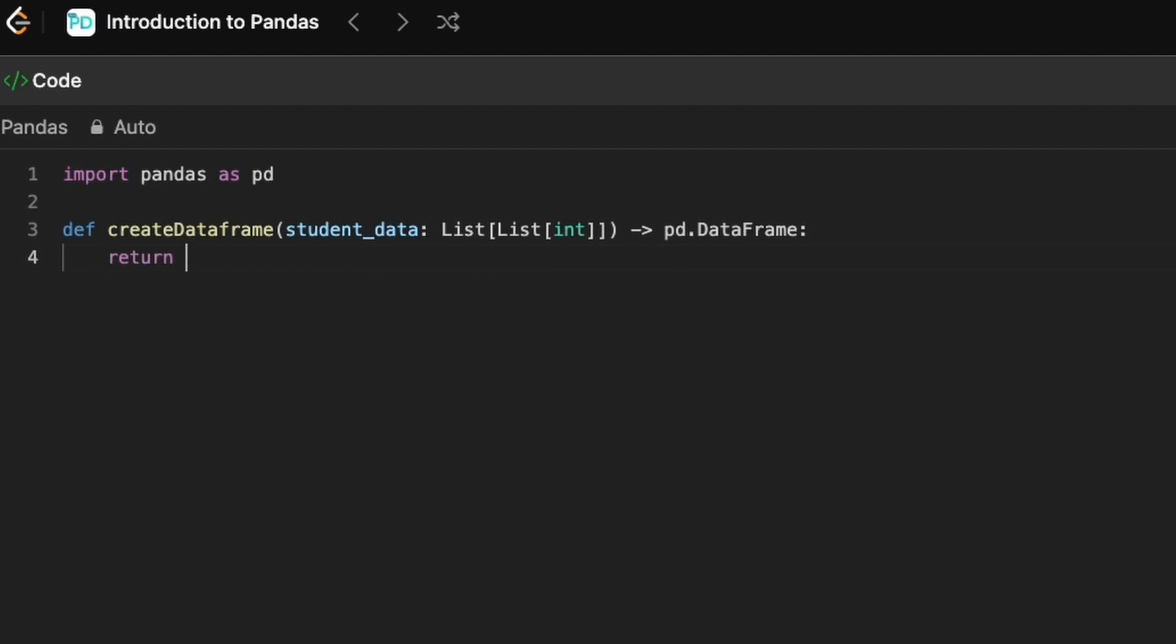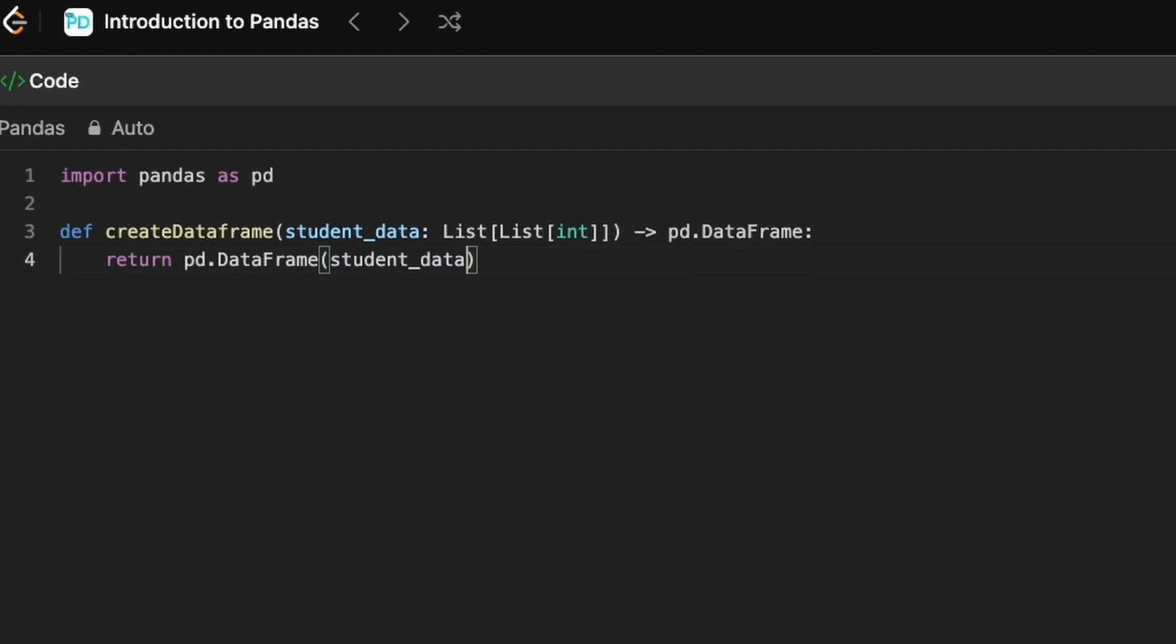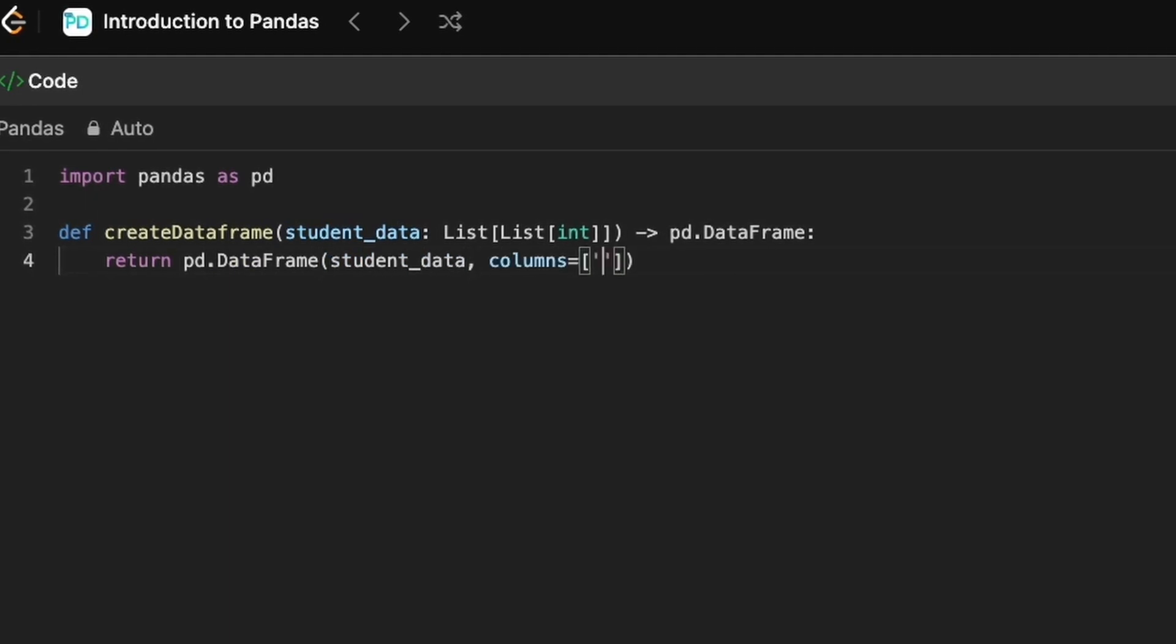First question is to create a DataFrame from a list. We simply pass the list to the DataFrame constructor and specify the column names.